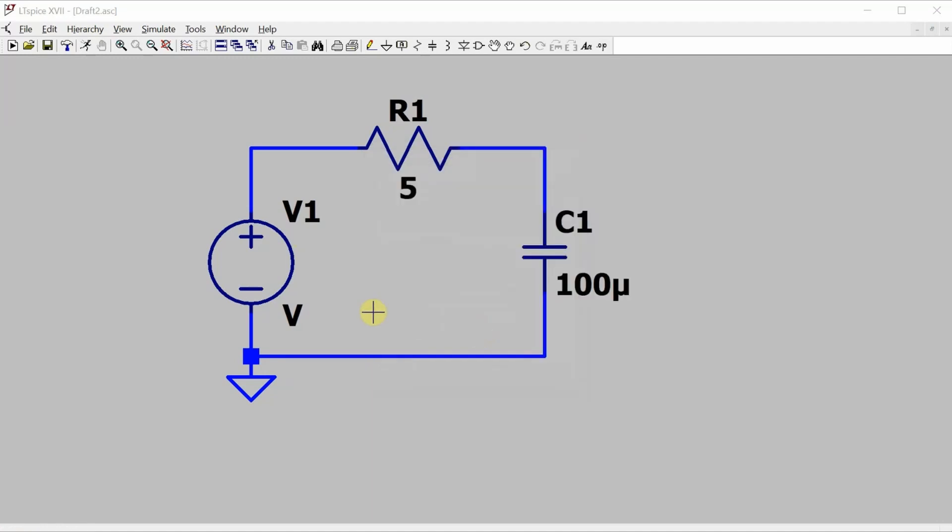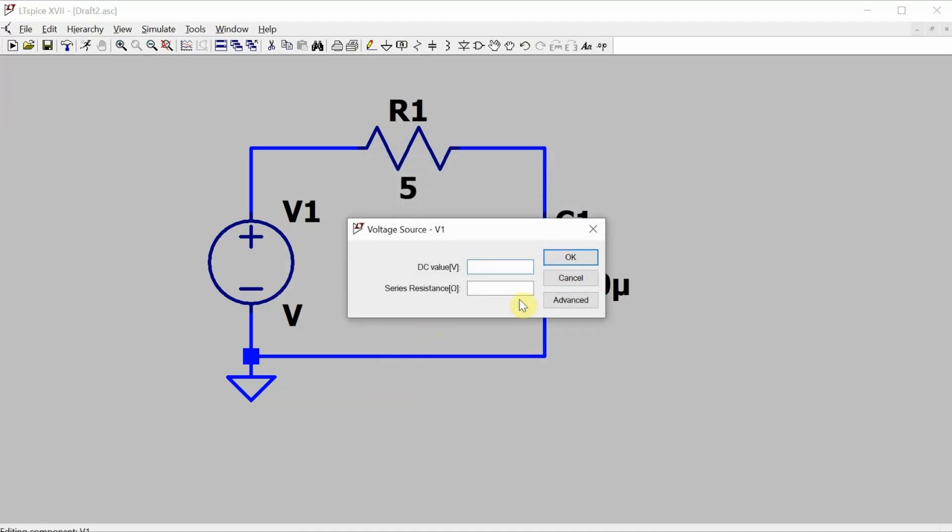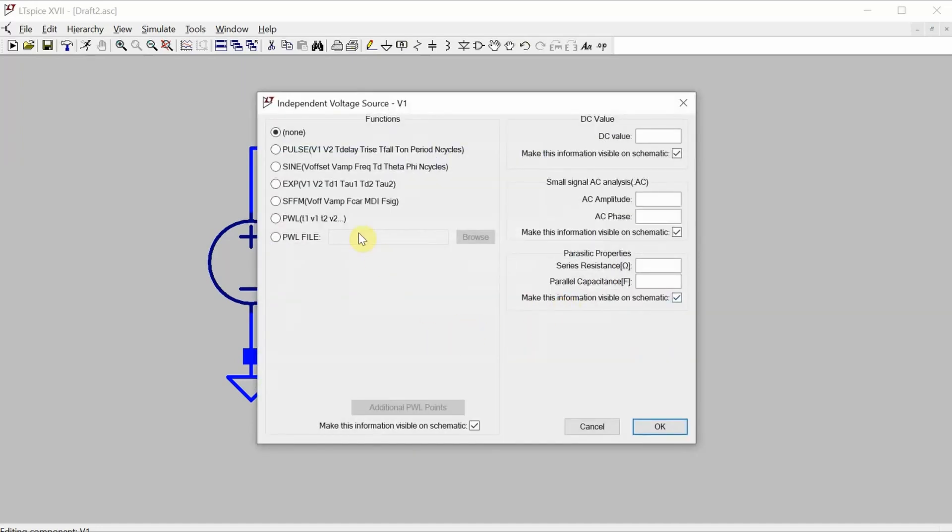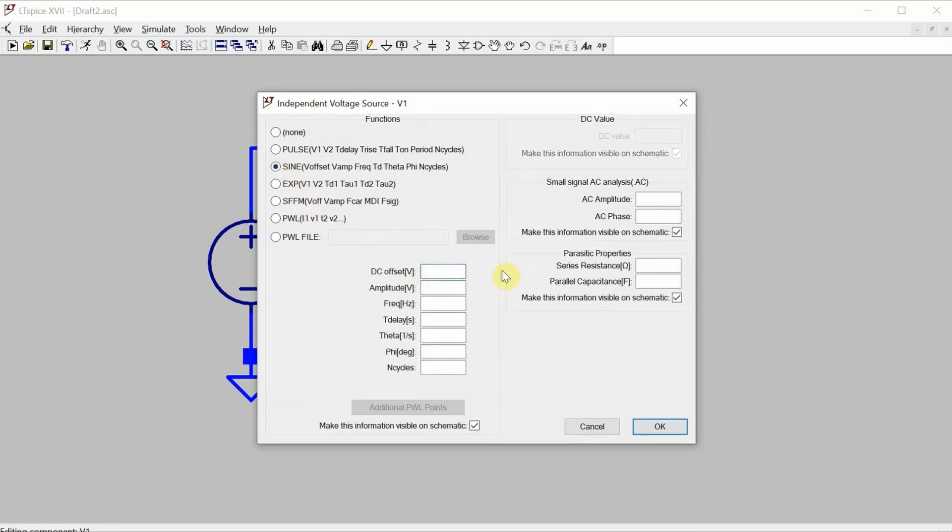Now since I am showing you three different ways of measuring the voltage and current, I'm going to set up the voltage source for a couple of different outputs. So I'm going to set it up as a sine wave for the transient analysis, no offset, 10 volt amplitude and 60 hertz frequency, and a 10 volt amplitude for the small signal AC analysis that we will also do.